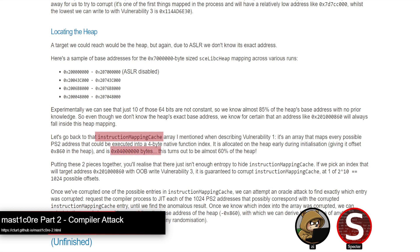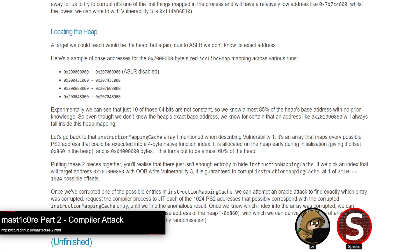Thankfully though, that instruction mapping cache that was involved with one of the earlier vulnerabilities is actually huge. Like that mapping is like 68 megabytes in the heap, which is a pretty large portion of the address space. And so because of that, it can be brute forced fairly easily. You're left with a thousand 24 possible offsets, so it's not super unreasonable to be able to exploit that.